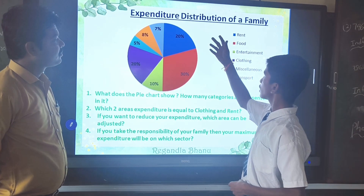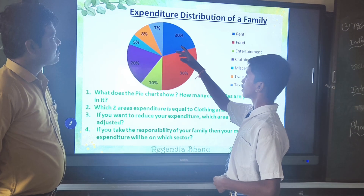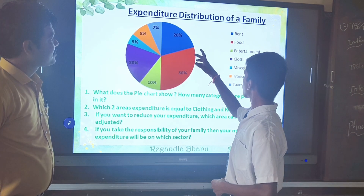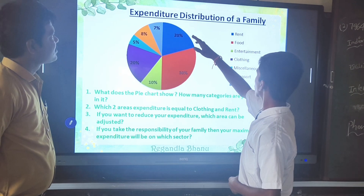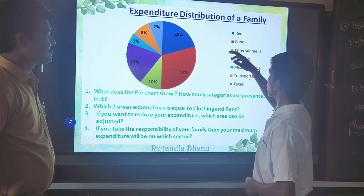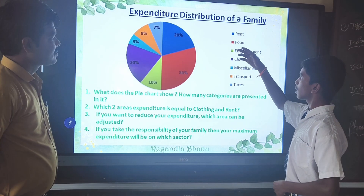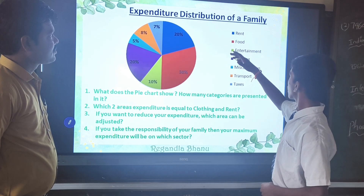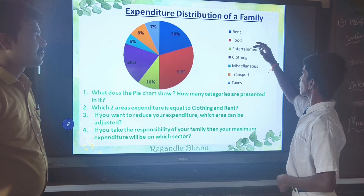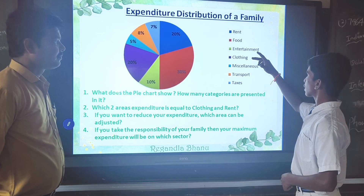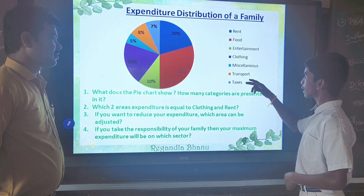Now we will discuss about the pie chart. The pie chart shows about expenditure distribution of the family. The family spends their monthly income on rent, food, entertainment, clothing, miscellaneous, transport, and taxes.